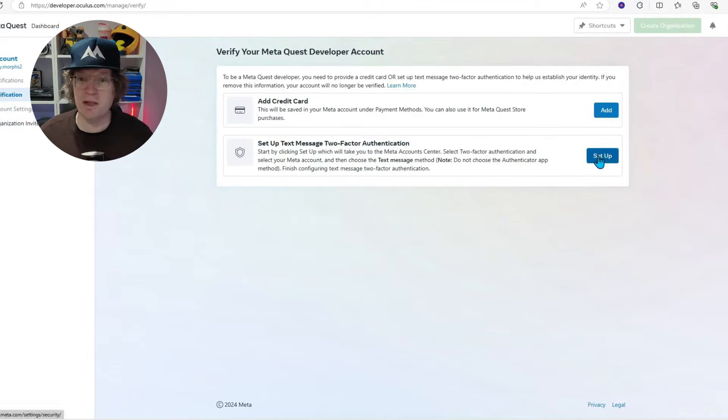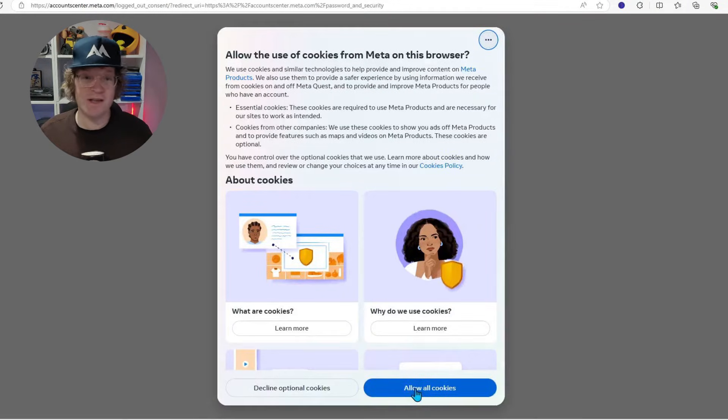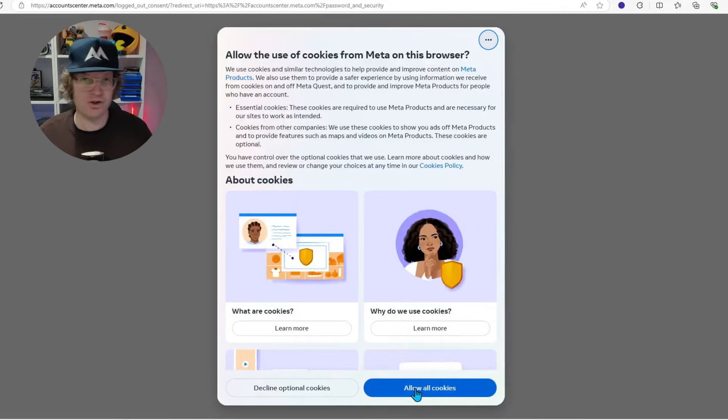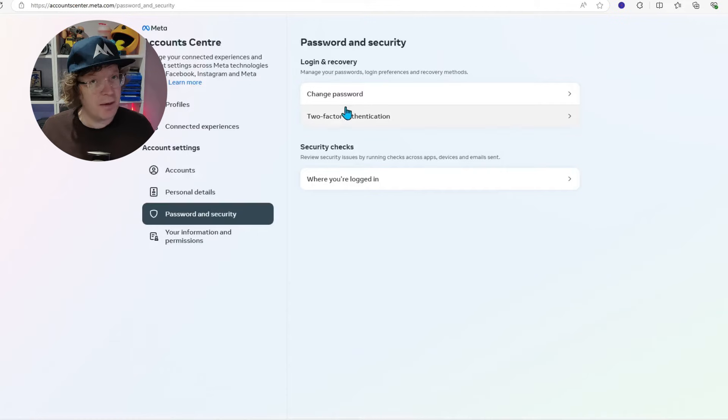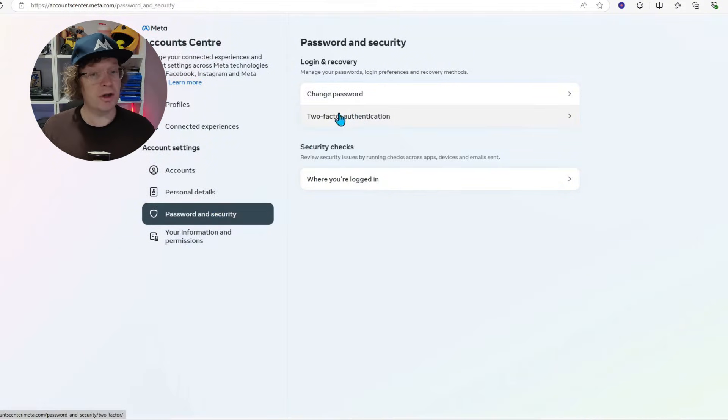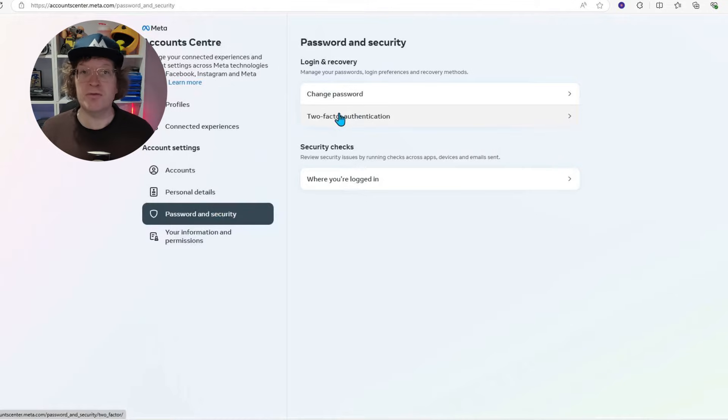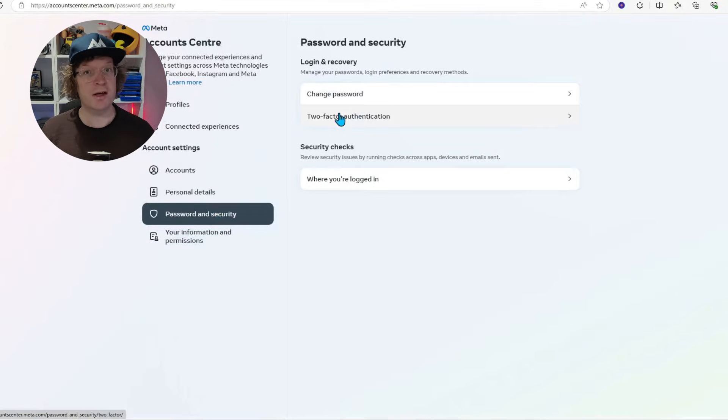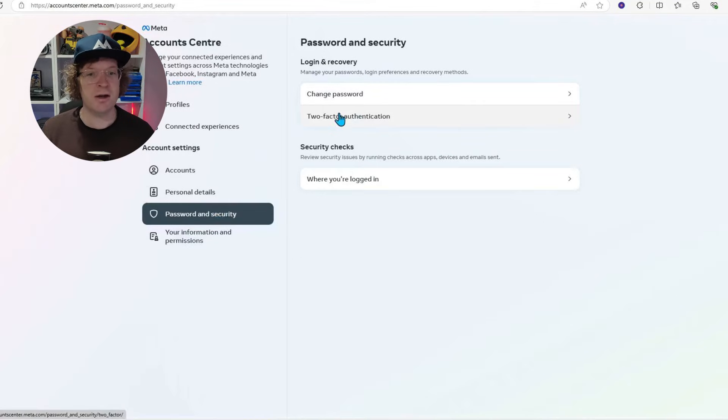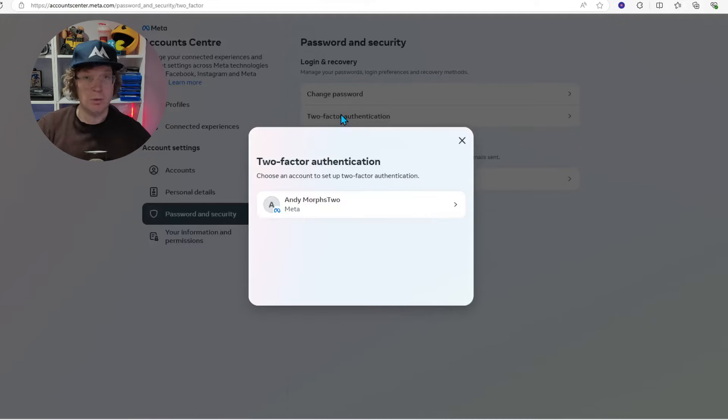So you want to click set up. It's then going to ask you to allow all cookies. I'd just do that. It'll then bring you to your Meta account center and it should have brought you into password and security and under login and recovery, you need to go to two-step authentication. If it hasn't done that, just go to password and security and then find the section under login and recovery.